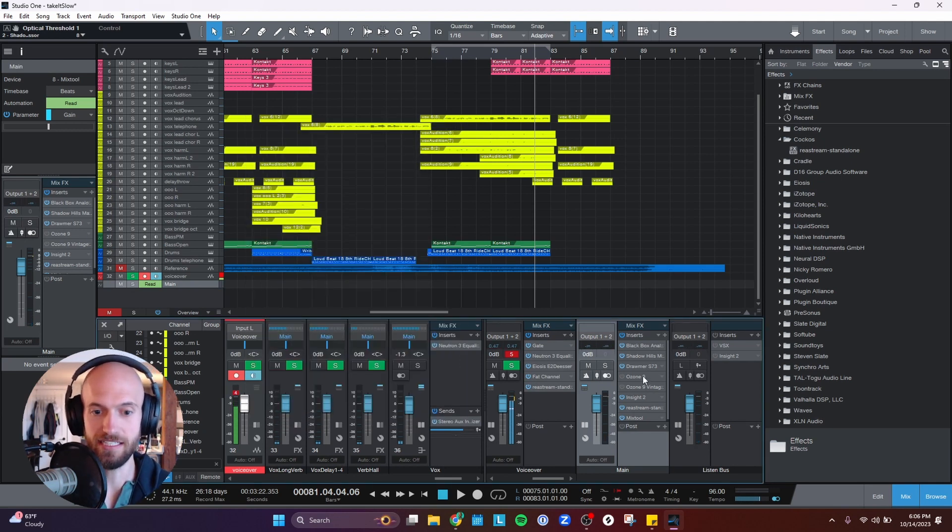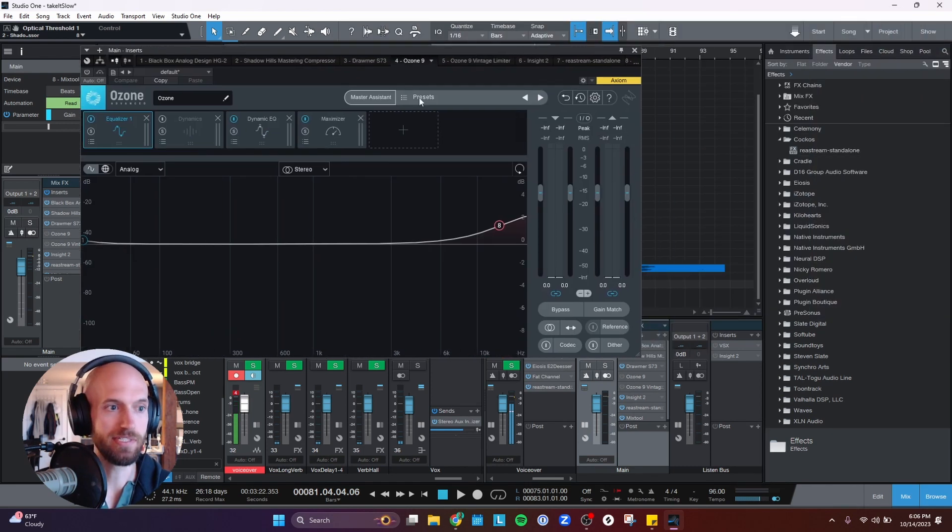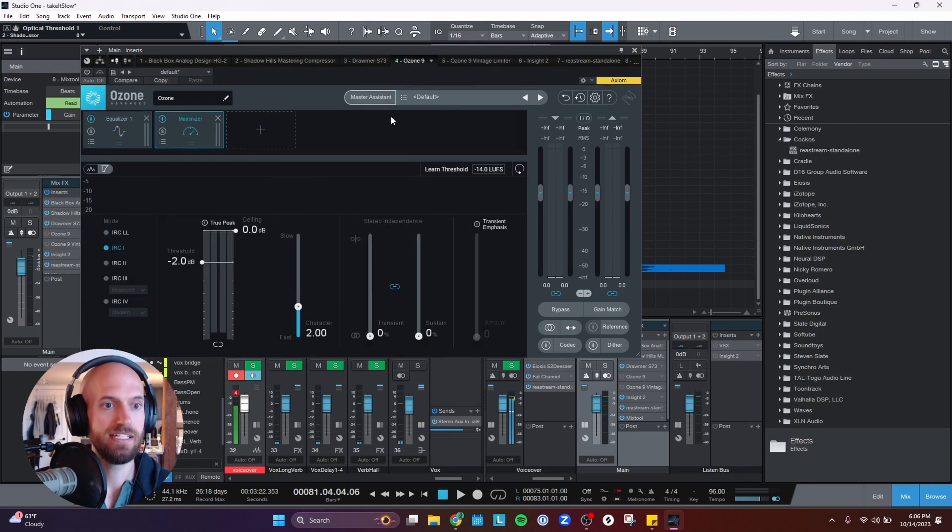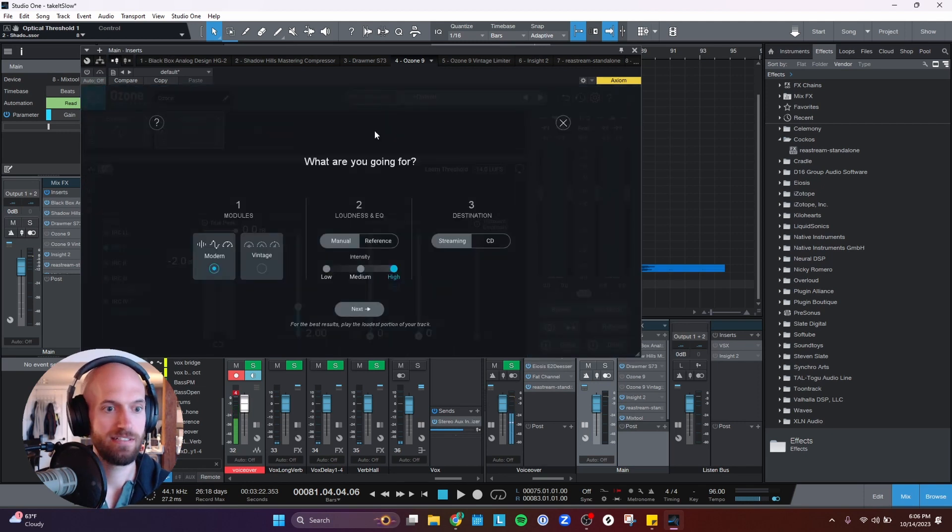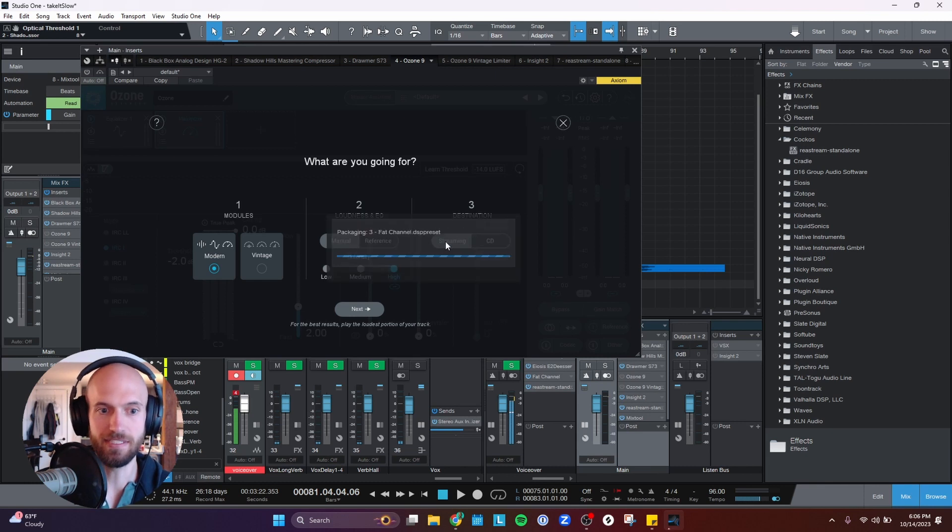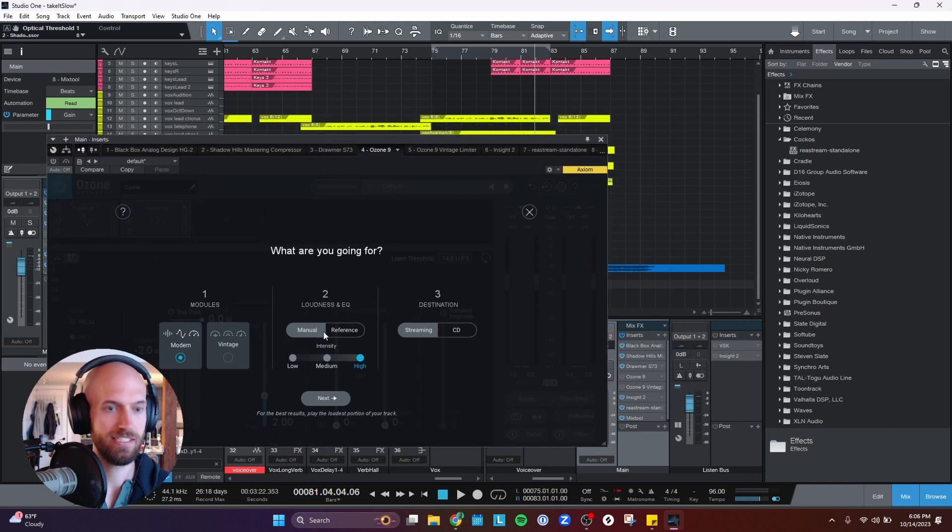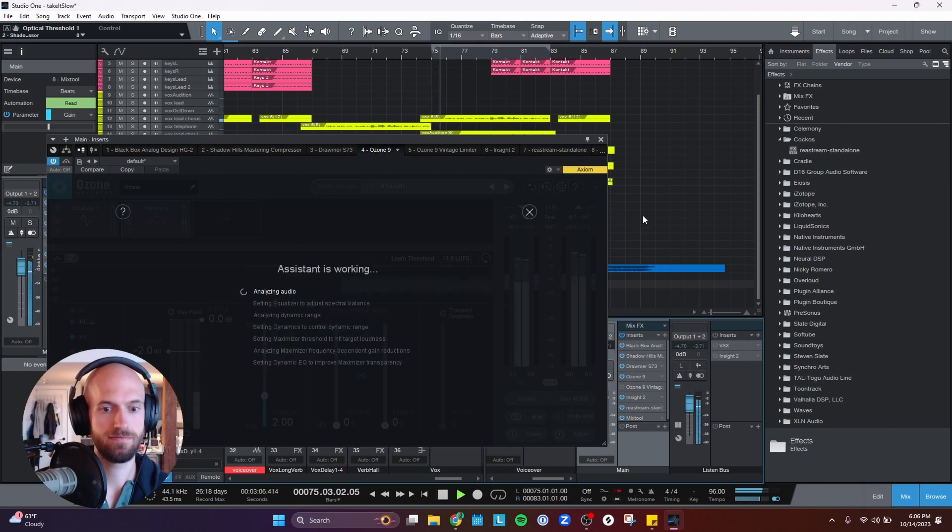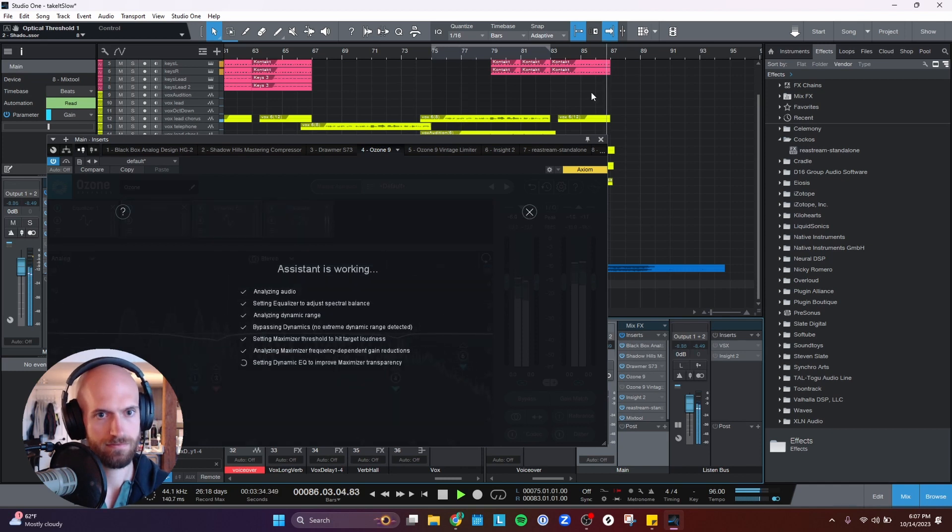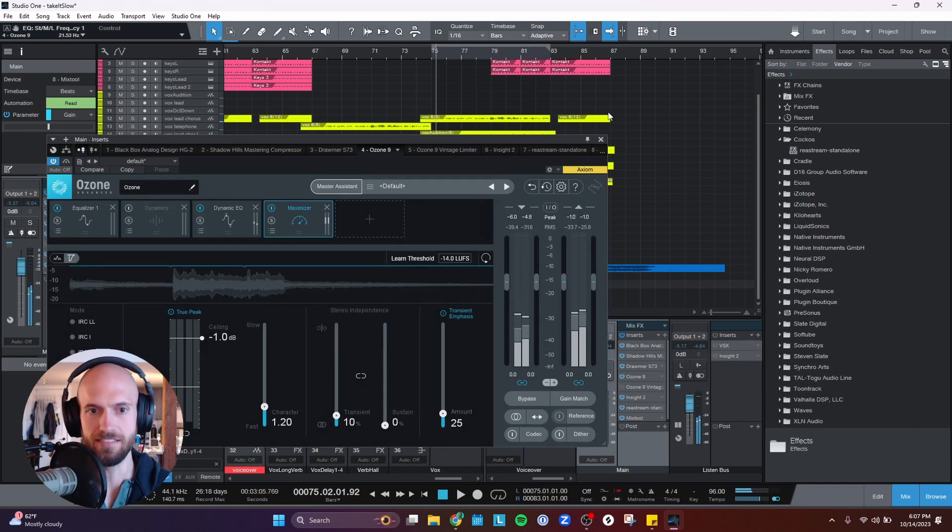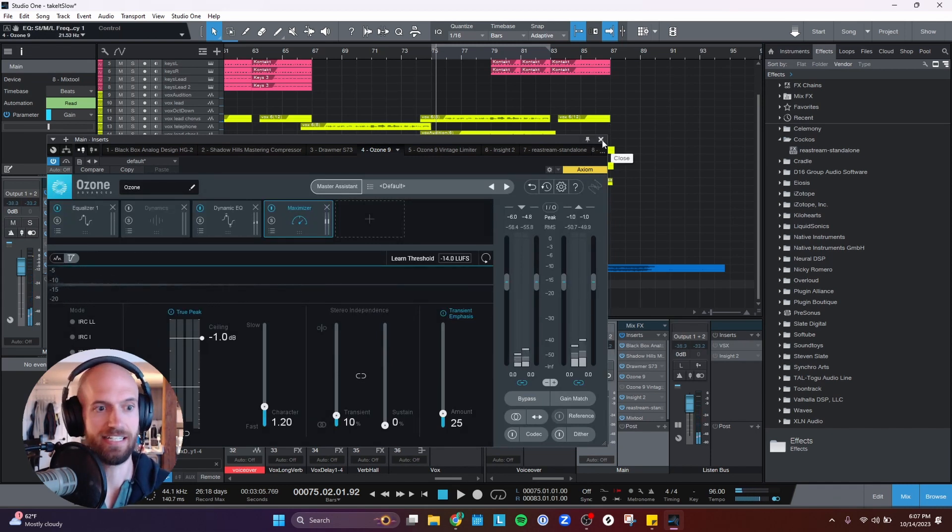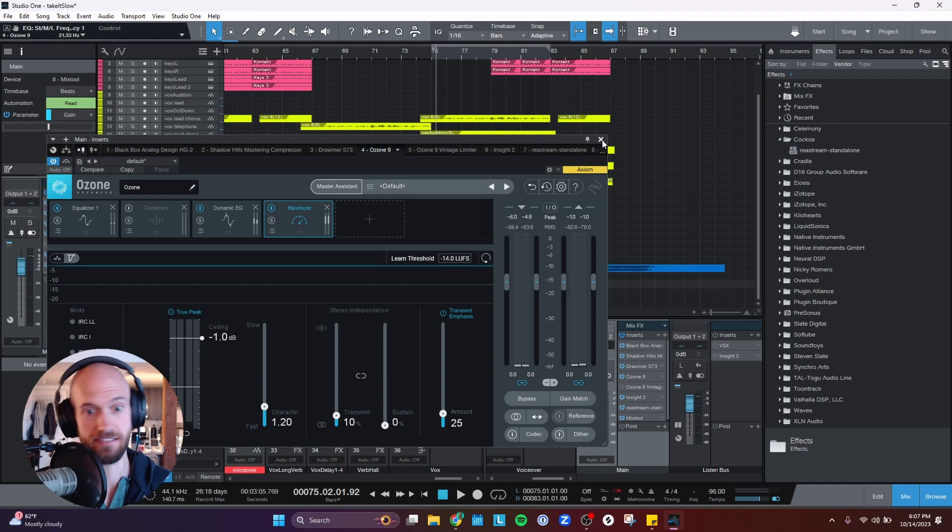Ozone is also pretty plug and play. So with that, let me open up a default here, and I just go to the master assistant, and I just do modern. I usually do high intensity, and I want streaming, and for this, it wants you to play the loudest portion of your track. So let's do that. All right. So yeah, I just let it do its thing, and I don't really change anything else. I just use the mastering assistant. Is it lazy? Yeah. Does it sound good? I think so.